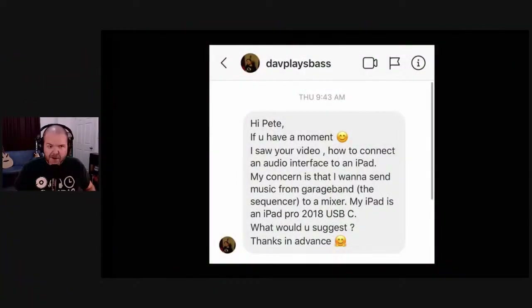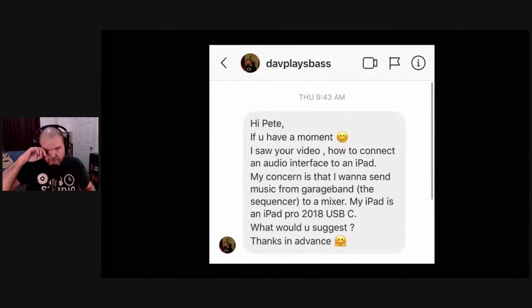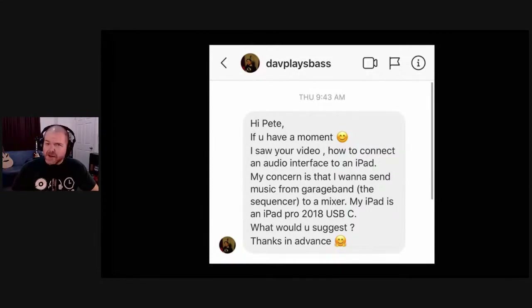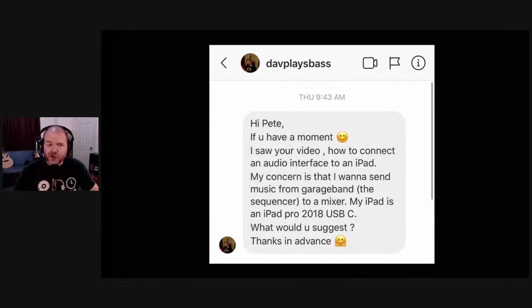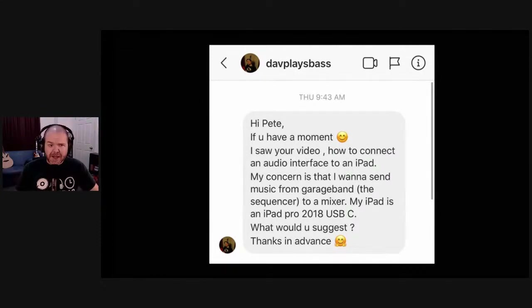We've got another question from Dave Plays Bass. He asks: 'I saw your video on how to connect an audio interface to an iPad. My concern is I want to send music from GarageBand, the sequencer, to a mixer. My iPad is an iPad Pro 2018 USB-C. What would you suggest?'